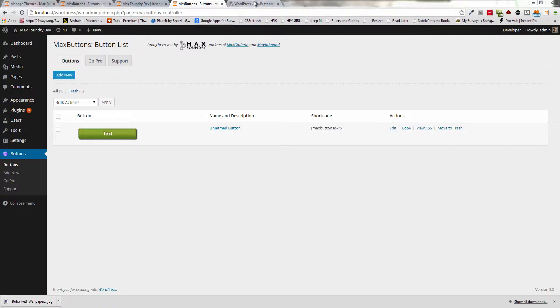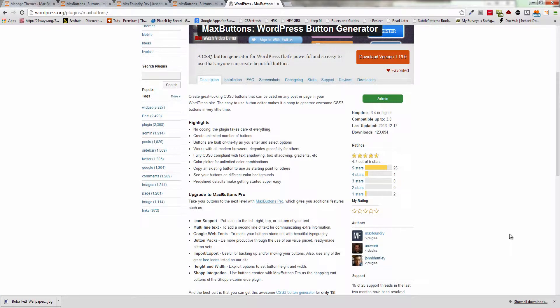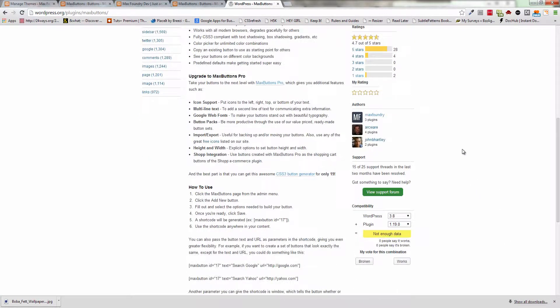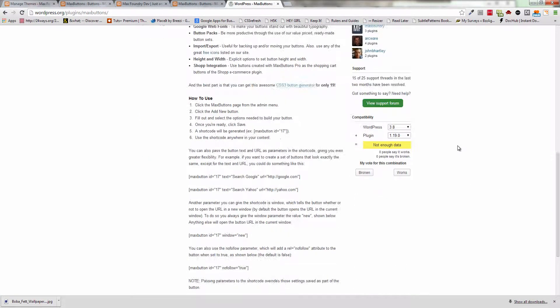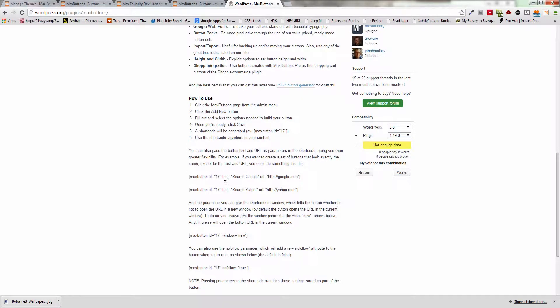Today we'll be looking at a kind of lesser known feature of Max Buttons, and that's where down here, you may not have gotten quite this far down the page, but you can actually change the text and the URL through the shortcode.